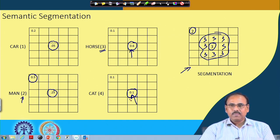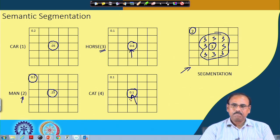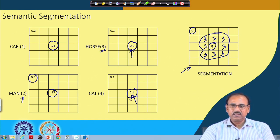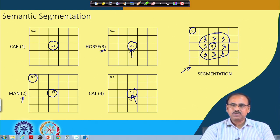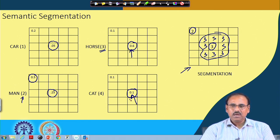Let me stop here for today. In the next class, I will talk about the other loss function — dice loss — that can be used for training the neural network performing semantic segmentation. I will also discuss another application: denoising of input images using the deconvolutional neural network. Thank you.